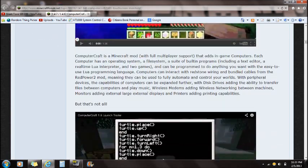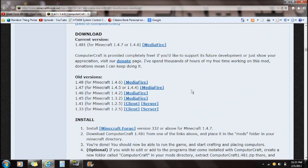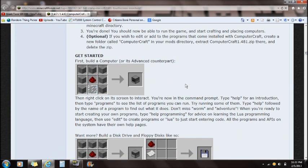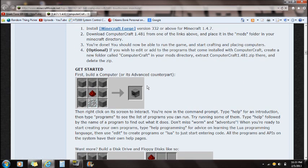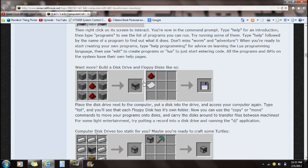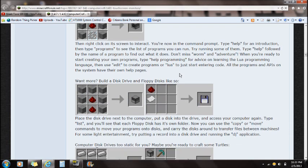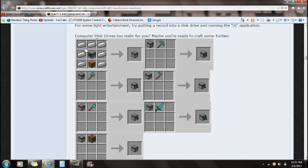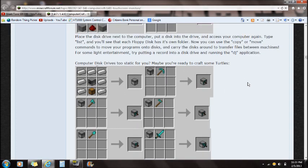You guys can read more about this mod and what it has to offer. This is more of a Java programming mod — programming into computers inside Minecraft. I have absolutely no idea how to run any of that, but I'm just going to show you guys how to install this mod and give you a little bit of an idea of what you could do with it.